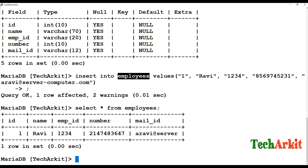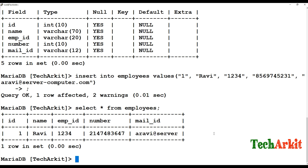You can see the data we inserted. The email ID appears truncated because we set only a small character limit — the VARCHAR size was too short, so values are cut off. If you want to update a record, for example update the email address or employee ID, you can use the UPDATE statement.